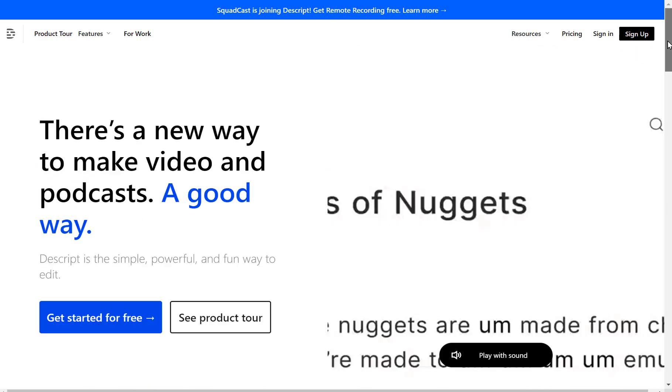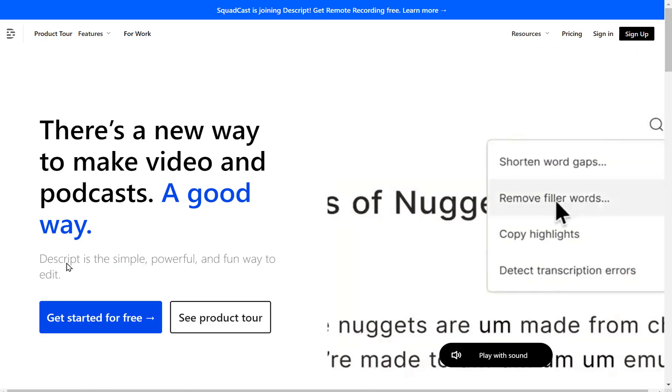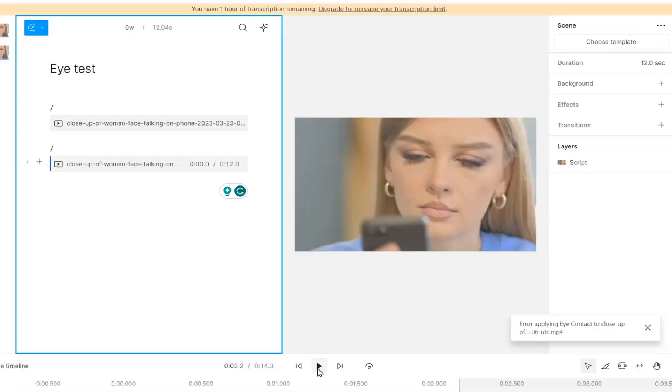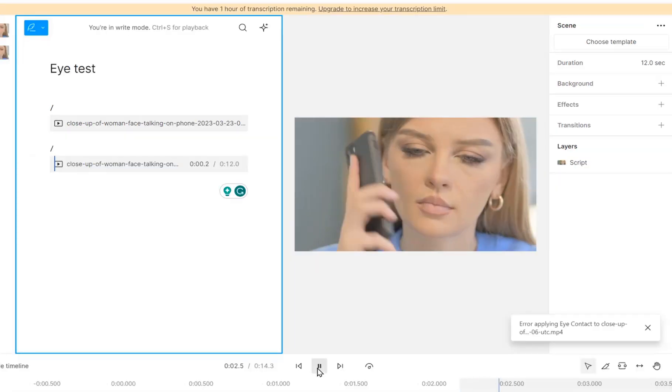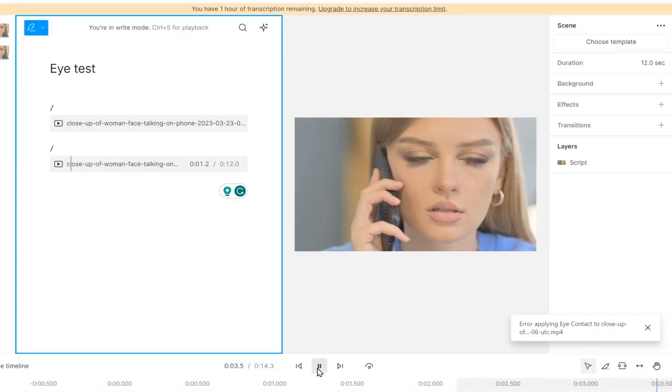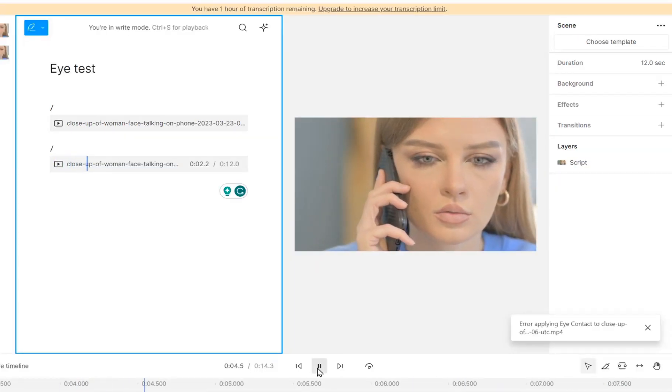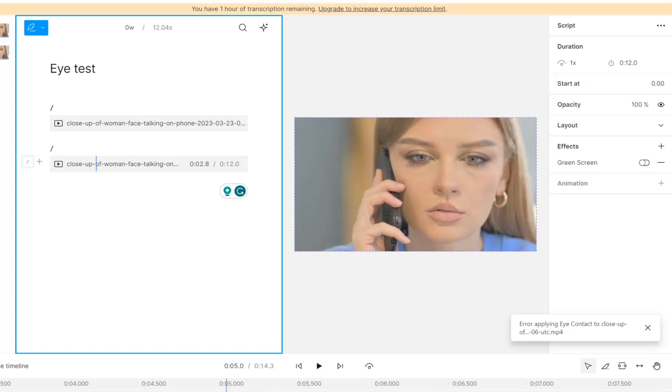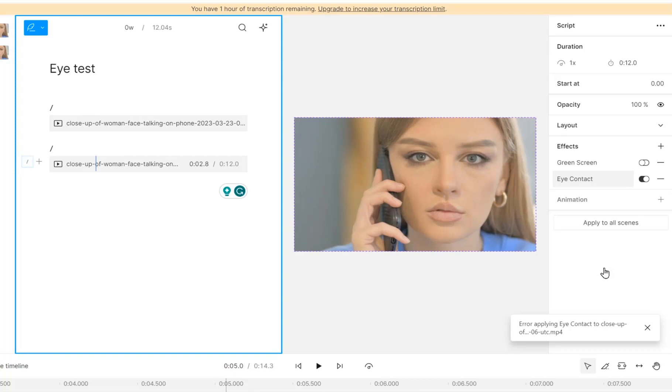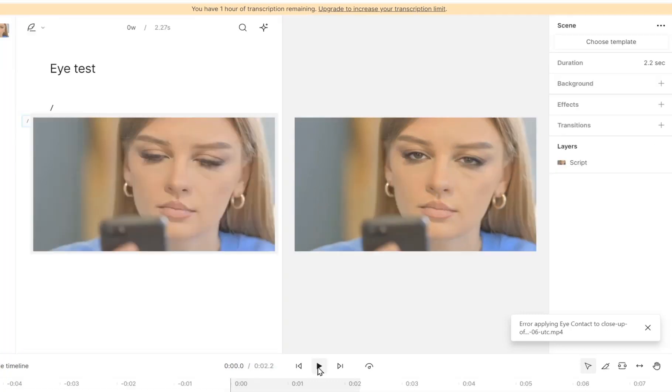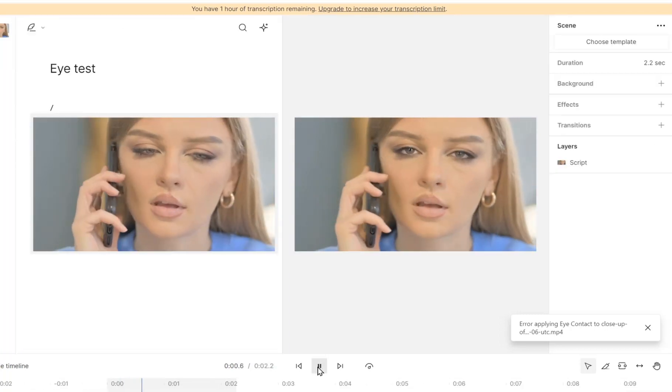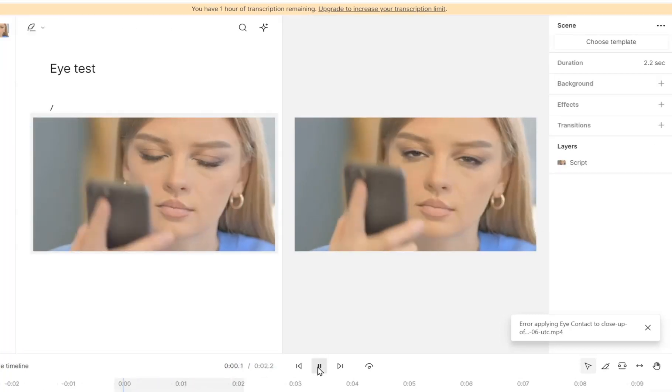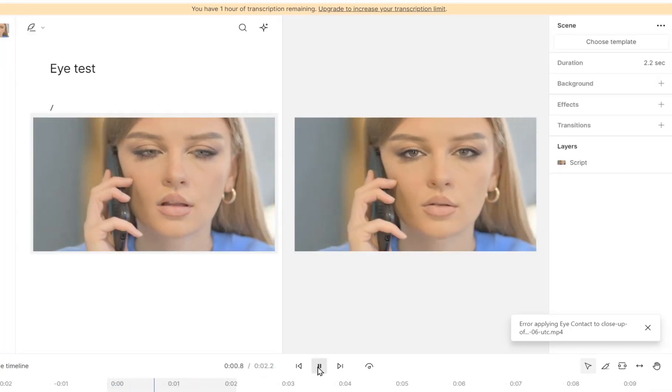First up, we have Descript. Ever noticed how awkward it is when someone in a video isn't making eye contact? Descript fixes that with its eye contact feature. Just toggle it from the sidebar and see the magic happen. The comparison between the original and the edited video is simply eye-opening.